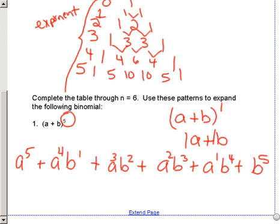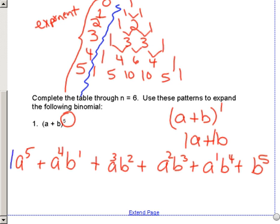So then we have 1, 5, 10, 10, 5, 1 as our coefficients. That's the answer — that's all you have to do on that one.